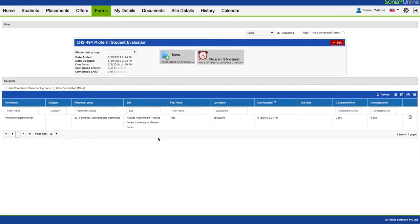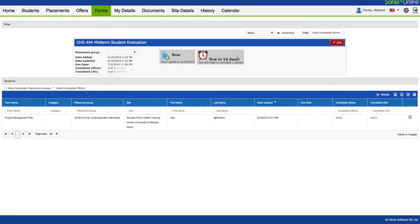Going back to the forms page, let's talk about student evaluation. A new form that is actionable by you will be under this mine header. I know it's actionable for a few reasons. One, it says it's new. Two, it says it's due in 16 days. And I have the option to actually edit.